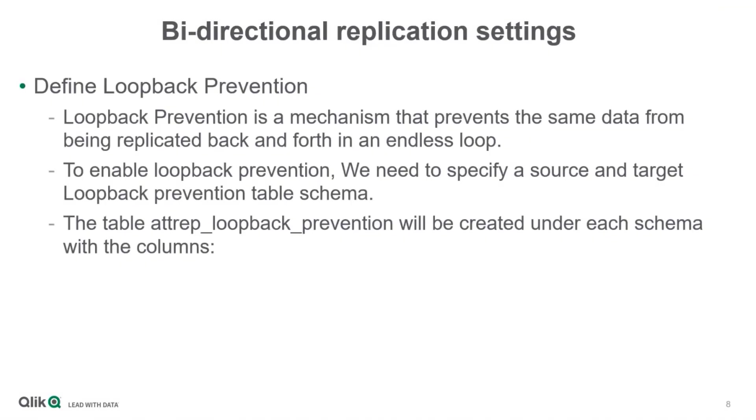Next, the loopback prevention must be defined. This setting will prevent changes from being replicated in an endless loop. A schema will be defined that sets an update table with the latest changes.